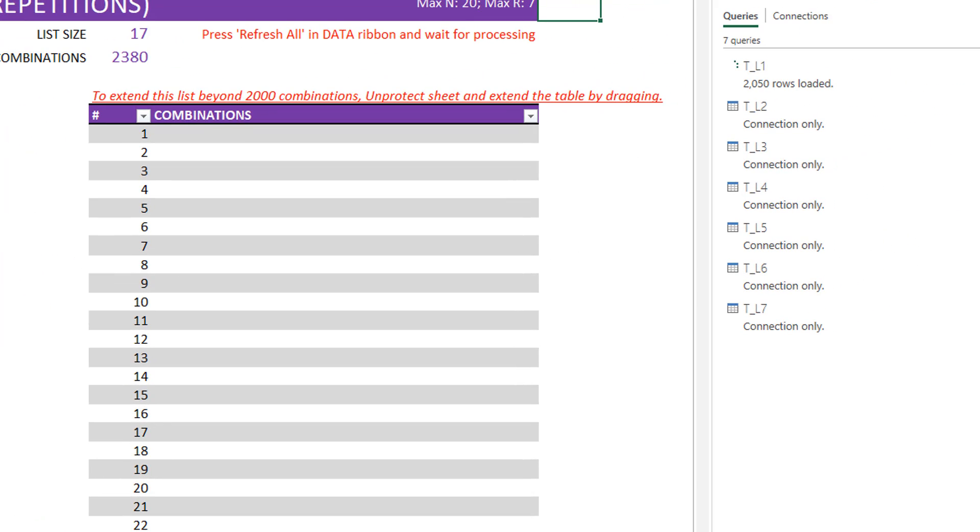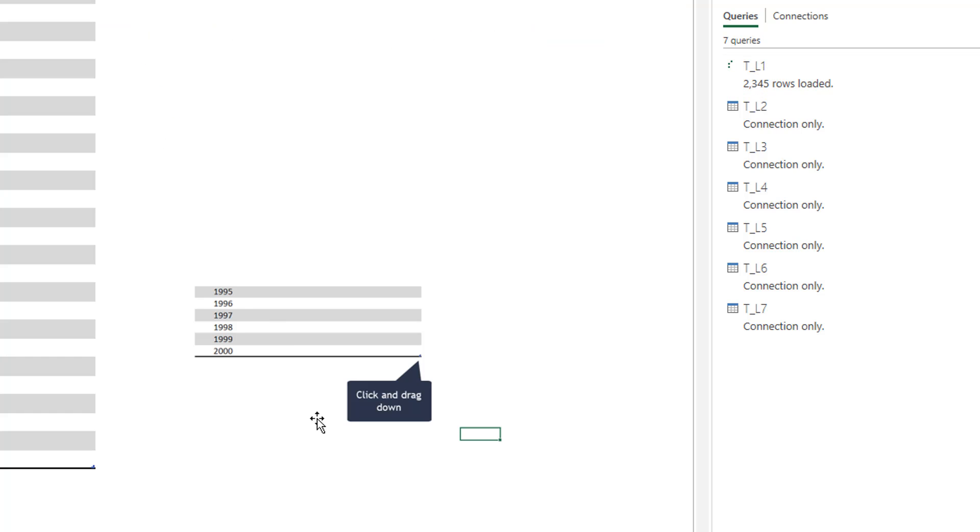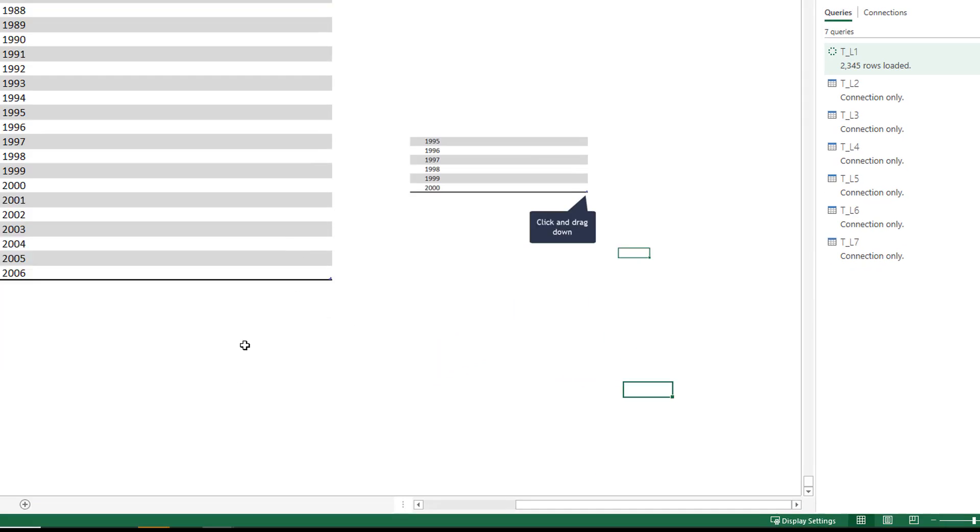You will also see here that the running background query message at the bottom is always visible whenever Excel is processing. If it is a very small number of combinations, it happens so quickly that we don't even see the fact that it's running the query behind. But in this case, we have chosen N as 17 and R as 4, and that's why it is taking longer to process. And now let's see, we are almost there 2310 and we just have to get to 2380. And while we are waiting for this, let me just go here, click on this.